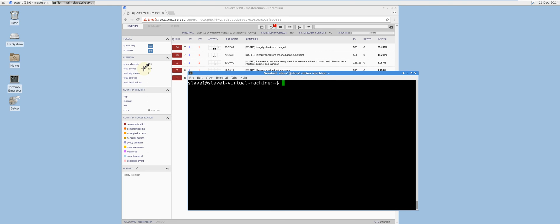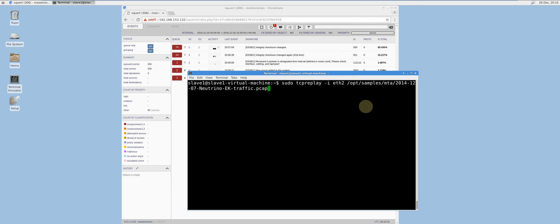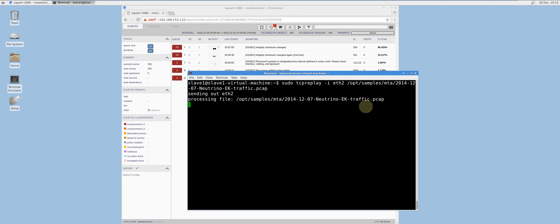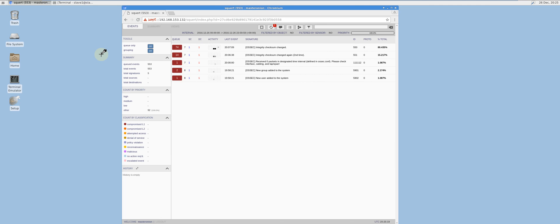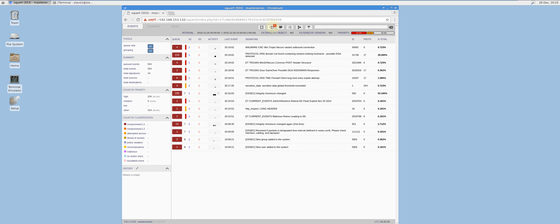In order to test the functionality of the slave sensor, I will use TCP Replay to replay a PCAP on the sniffing interface. Security Onion comes with PCAP samples of malicious traffic by default. Let's try the Neutrino EK traffic, since there are Snort rules that will definitely fire as a result. Click the refresh button after the PCAP has been processed by TCP Replay. As you can see, the master server is showing Snort alerts for rule fires which occur within the network of the sniffing interface of the slave sensor.